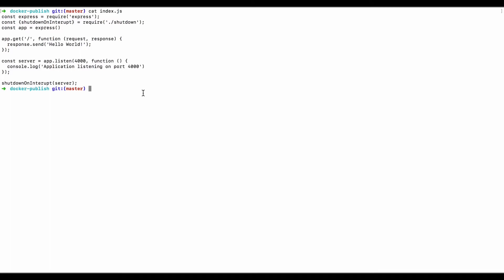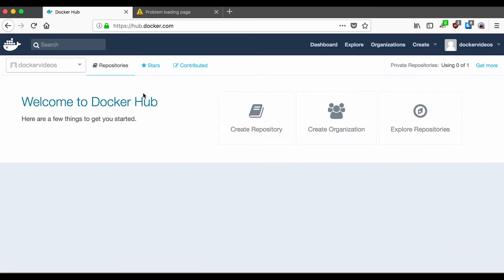So the first thing we want to do is make sure that we have an account at Docker Hub. Let me switch over and show you. Here I have a Docker Hub account, and I have no repositories right now.